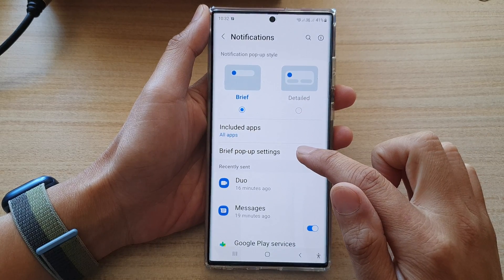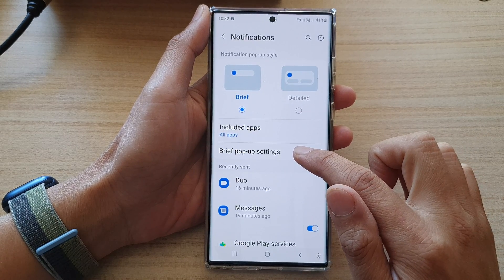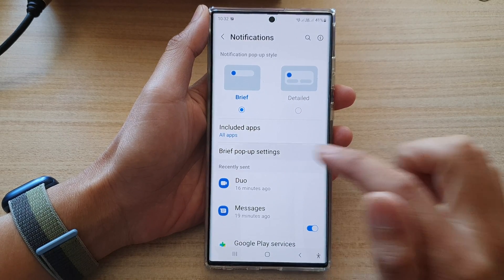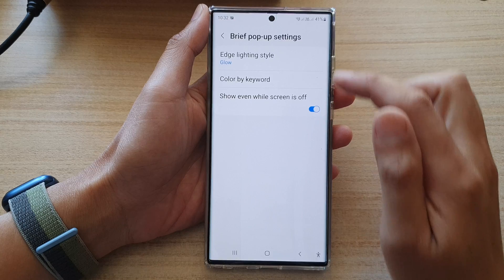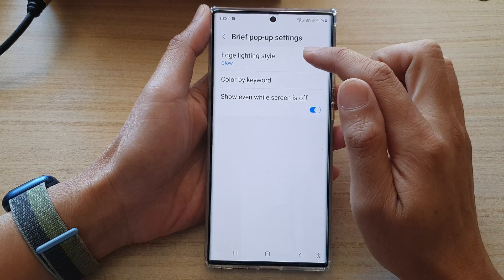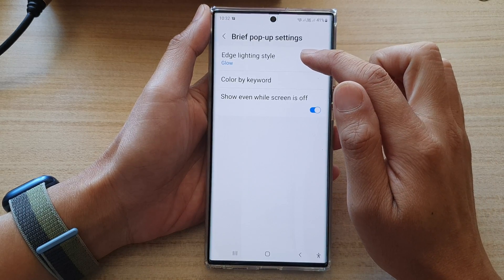And in here, tap on brief pop-up settings. Next, tap on edge lighting style.